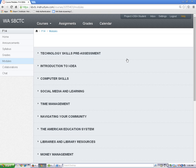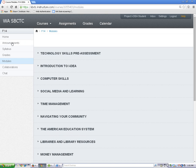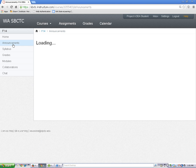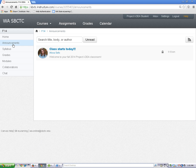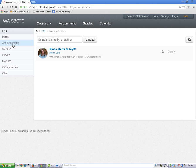Now, let's look at announcements. This is where your teacher might post short notes about important things related to class. Not all teachers use this tool, but get used to checking it in case your teacher does.